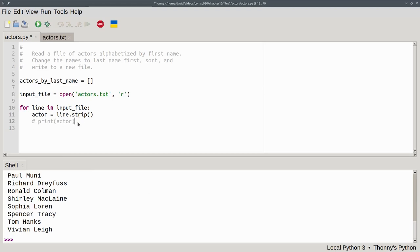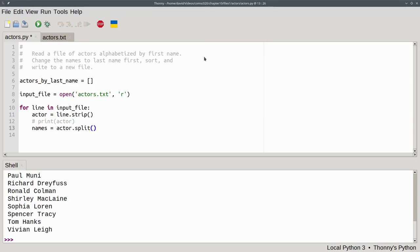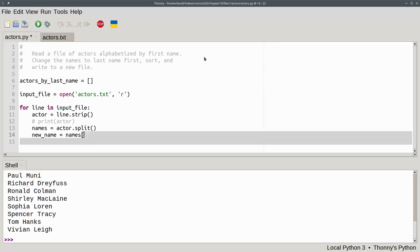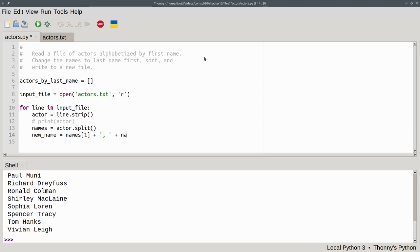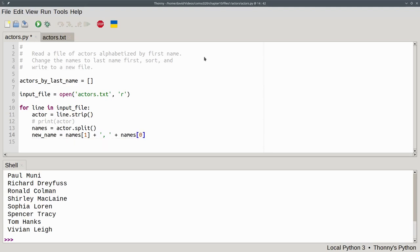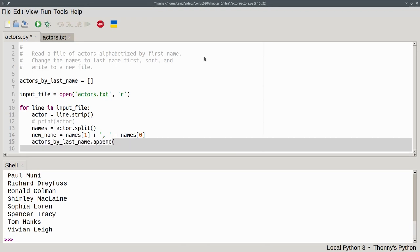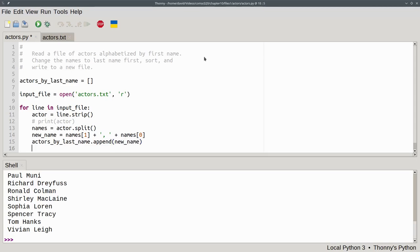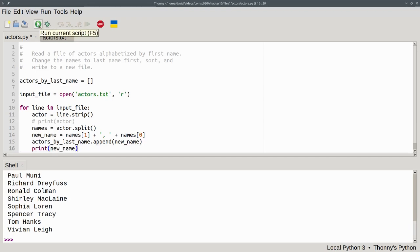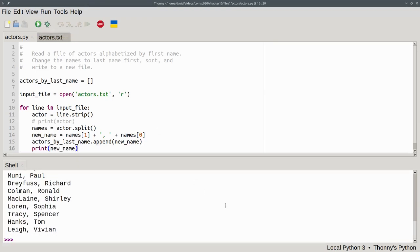And add the code to split the name into first name and last name. Names will become actor.split, which splits on whitespace. Then we'll create the new name. That becomes the last name, names[1], concatenated with a comma and a space, concatenated with names[0], which is the first name. We'll append that new name to the list by last name, actors_by_last_name.append the new_name. And again, to help us debug, let's print new_name. Run the program. And the names are now listed with the last name first.